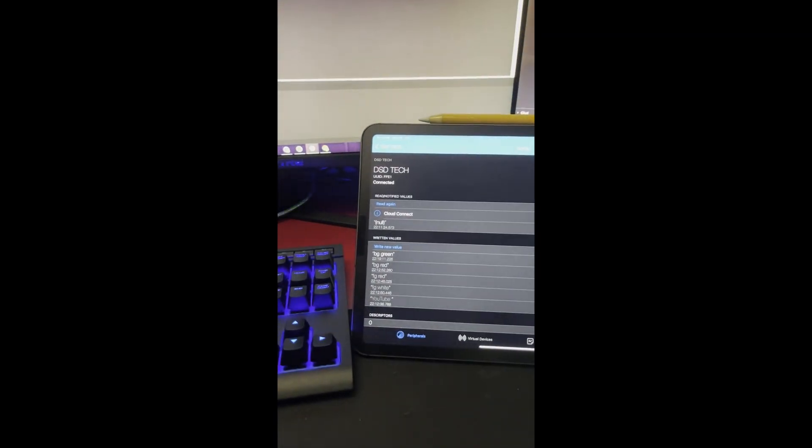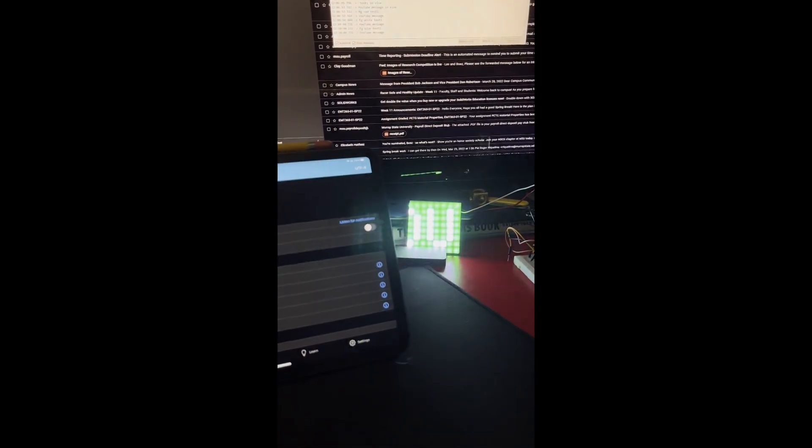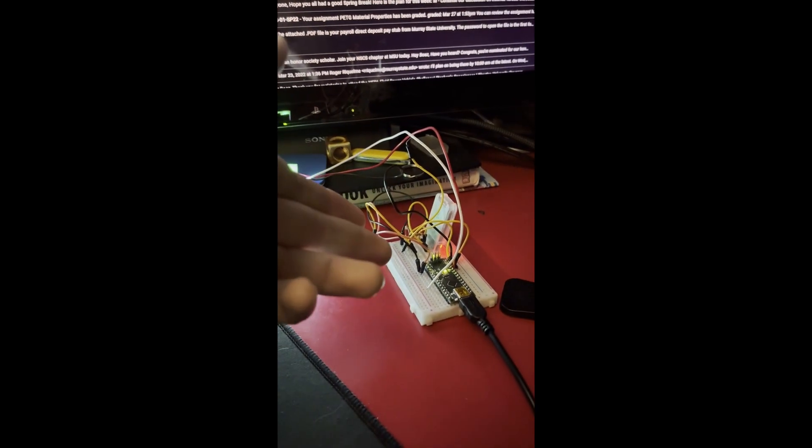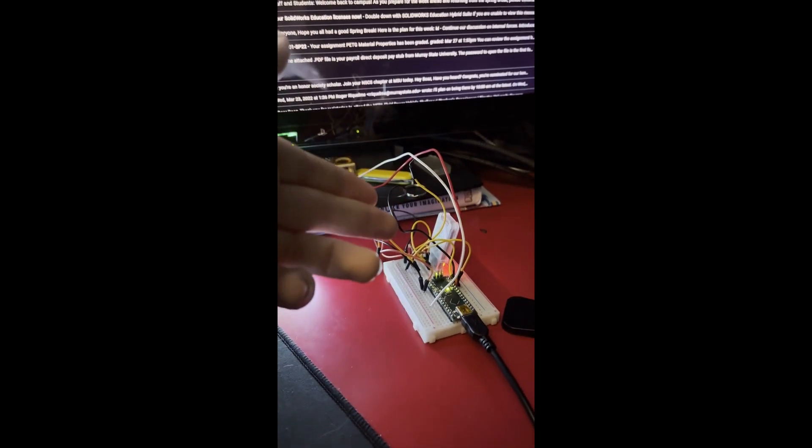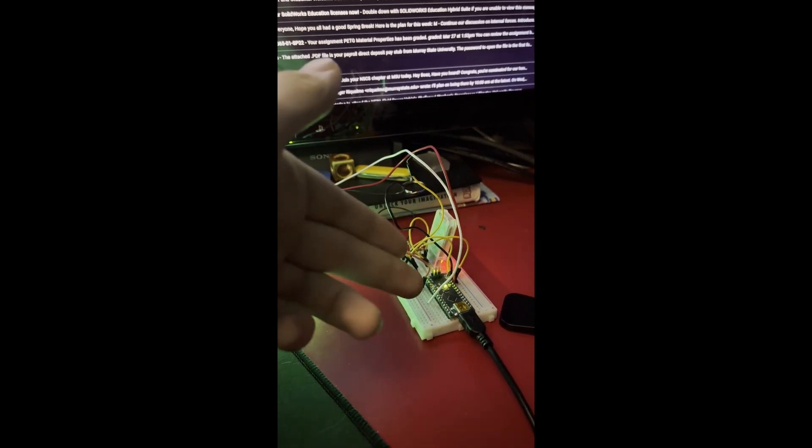To do this you need an HM10 adapter which I'll have linked in the description, as well as a 4.7k resistor and 2.2k resistor.